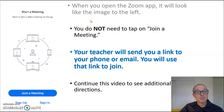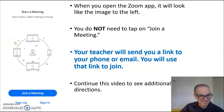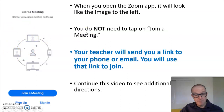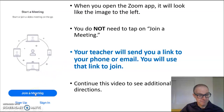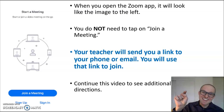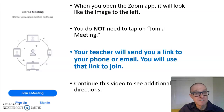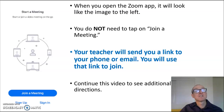When you open the Zoom app, it will look like the image on the left. You do not need to tap on Join a Meeting at this time. Your teacher will send you a link to your phone or email. You will use that link to join.